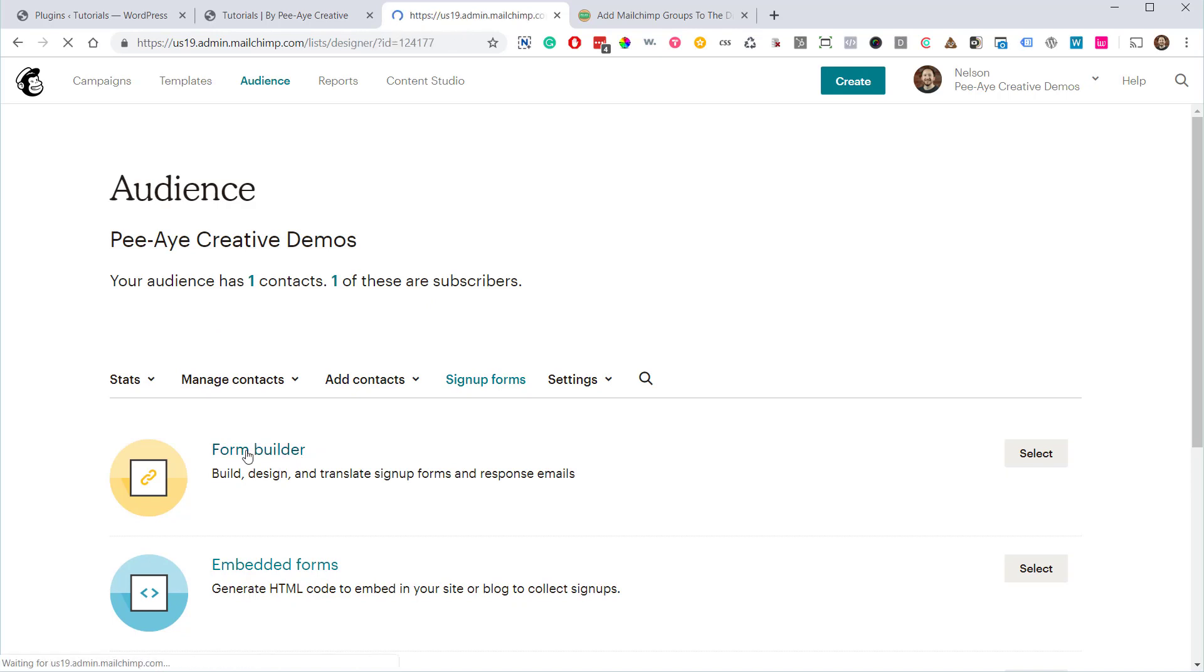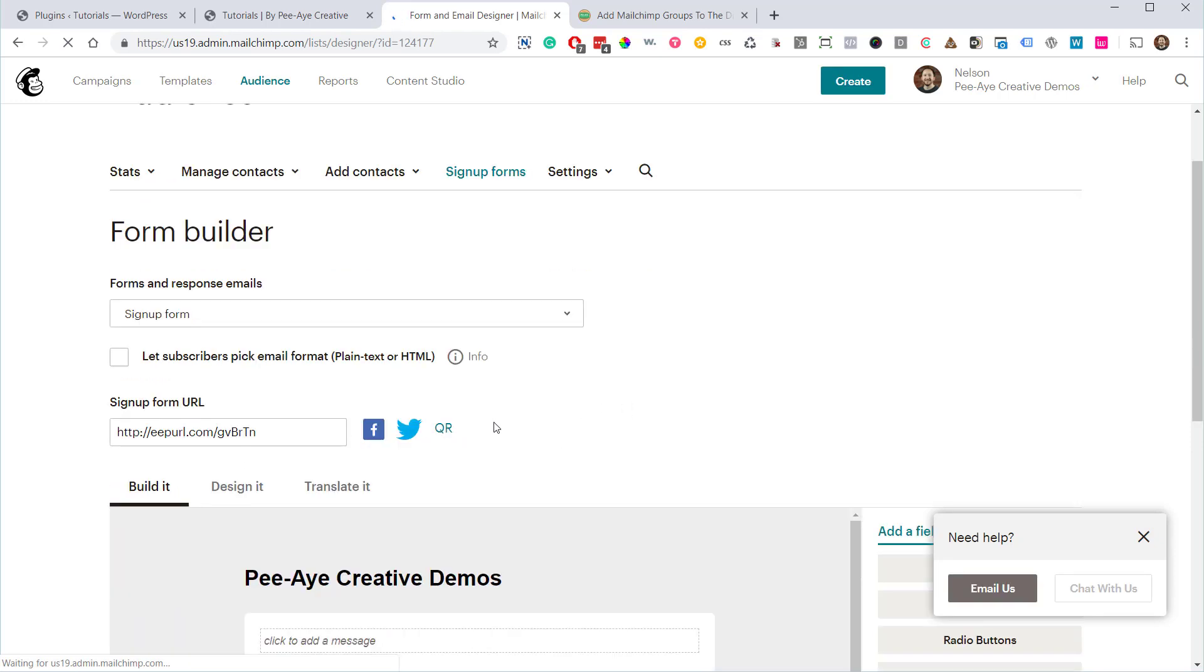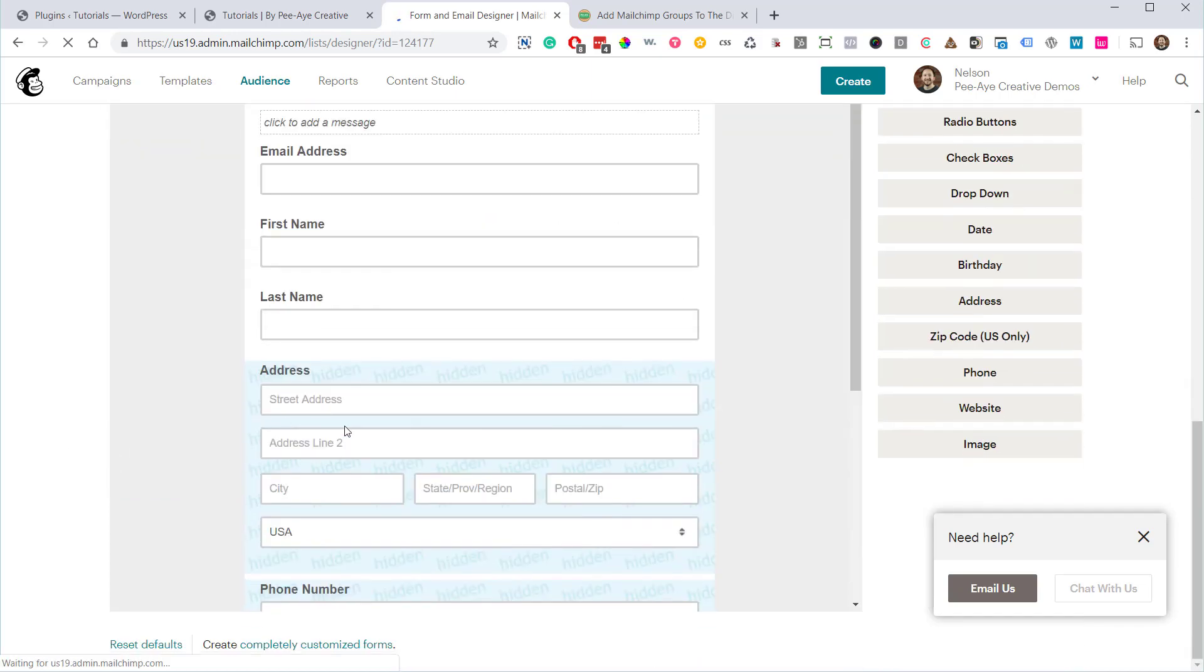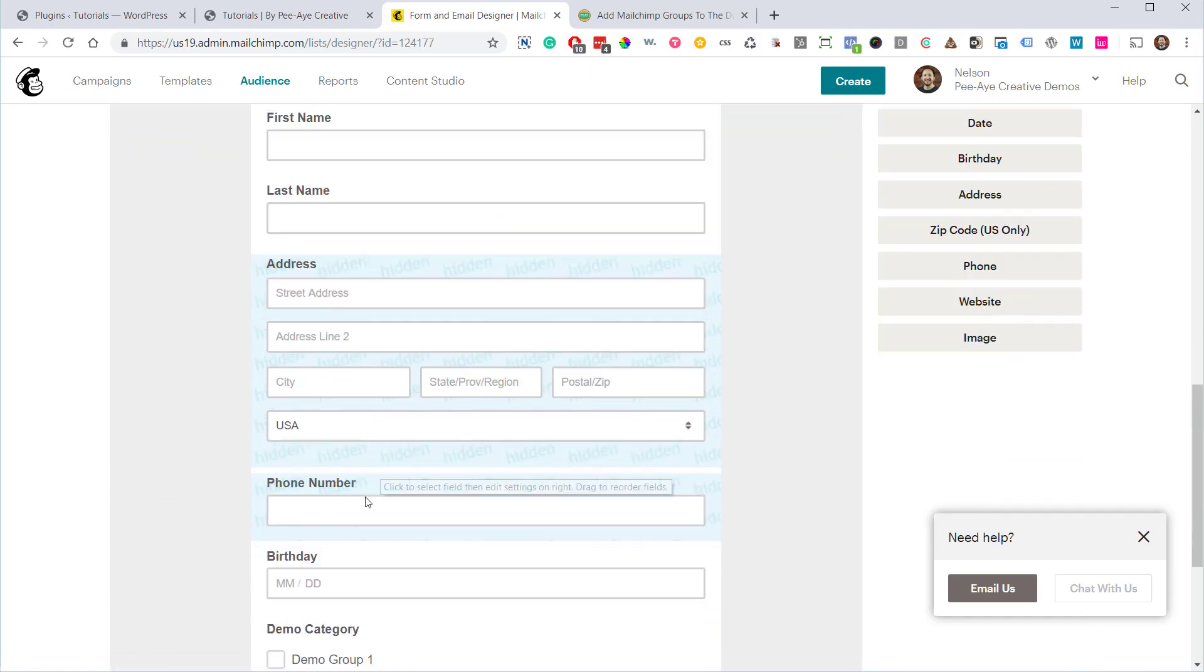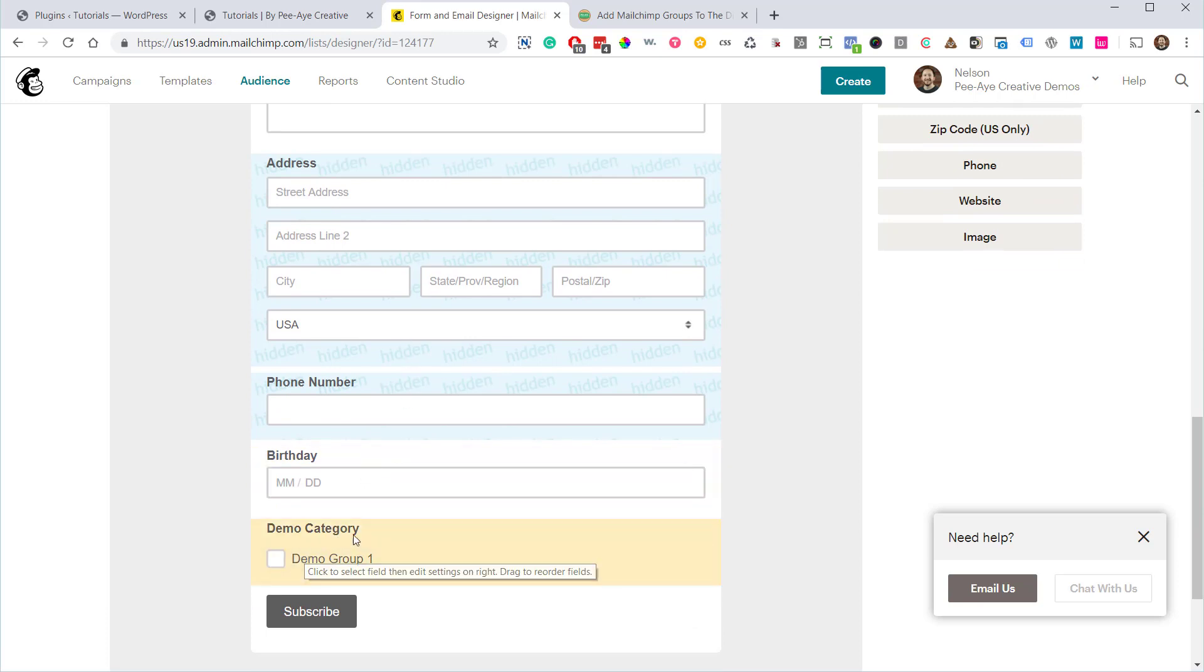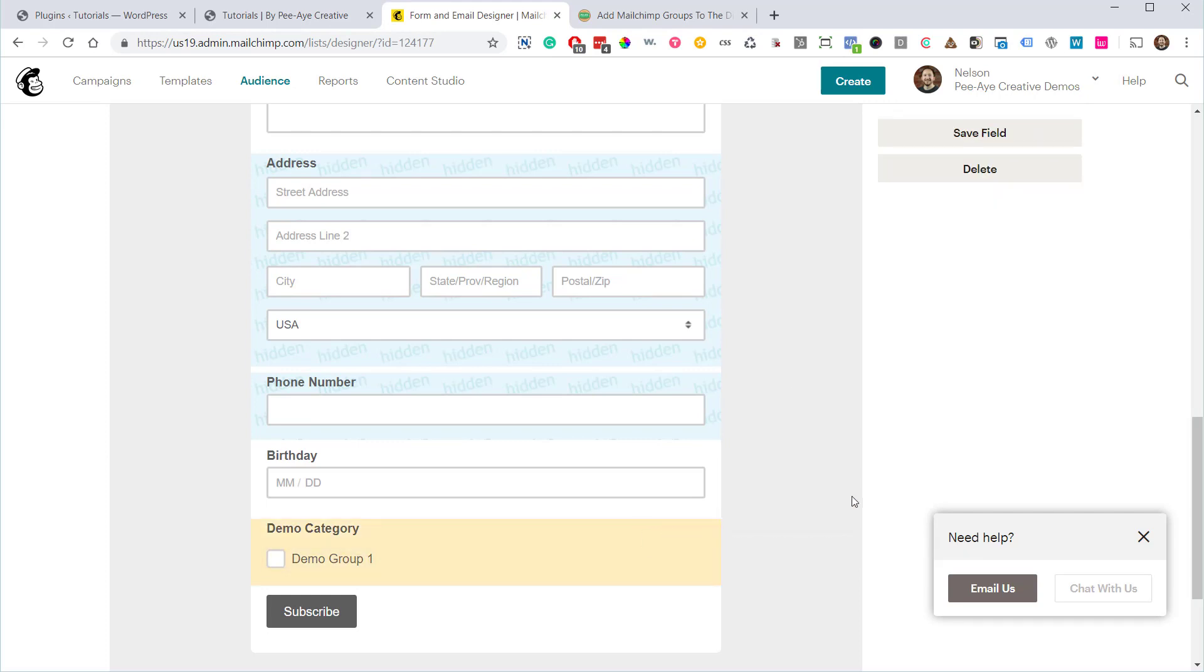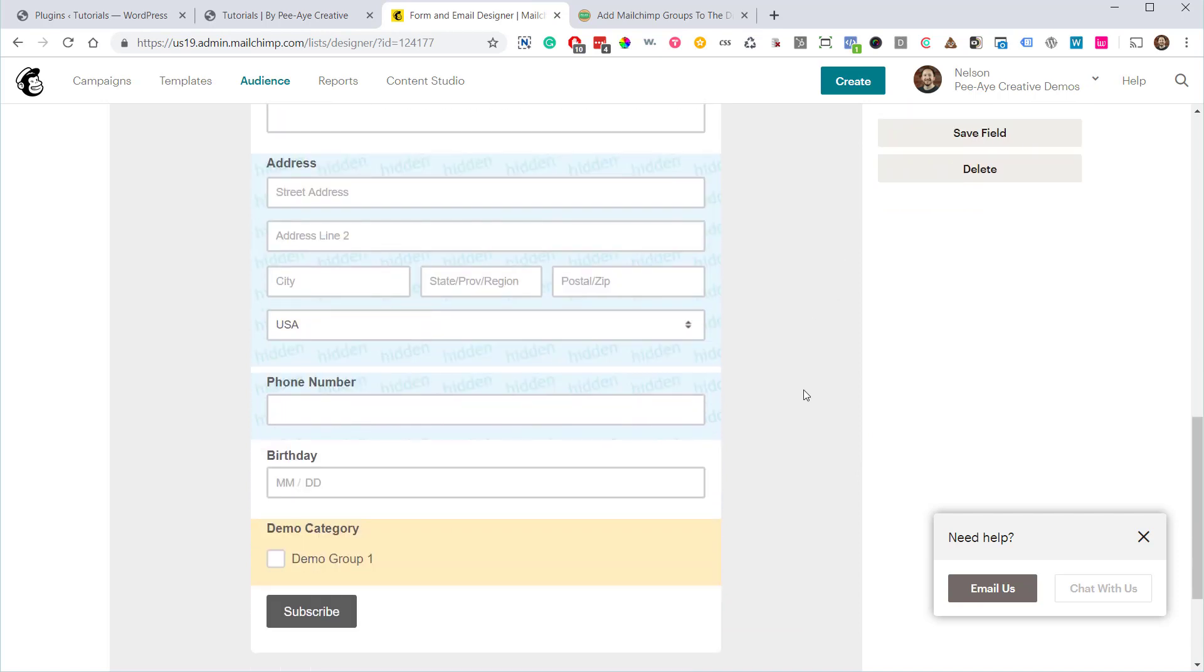What we're going to do is add that group to the form, and then it's going to show up as a custom field in Divi. So right now there's just a lot of these extra things here that we don't need, but you can see that we have demo category. Now the reason I'm showing you this, this has to be set to visible.